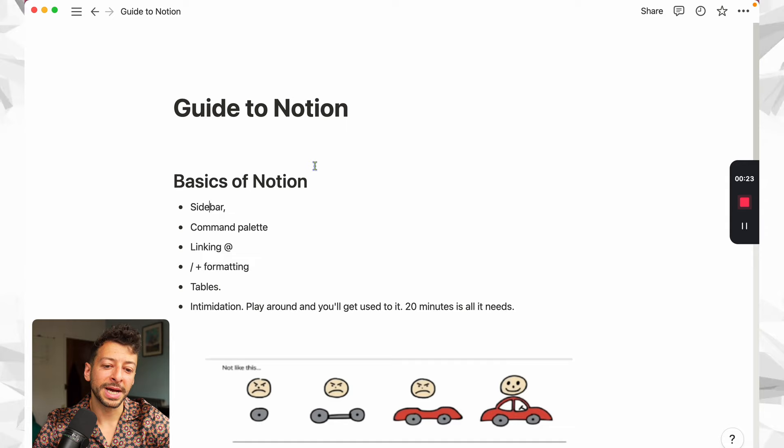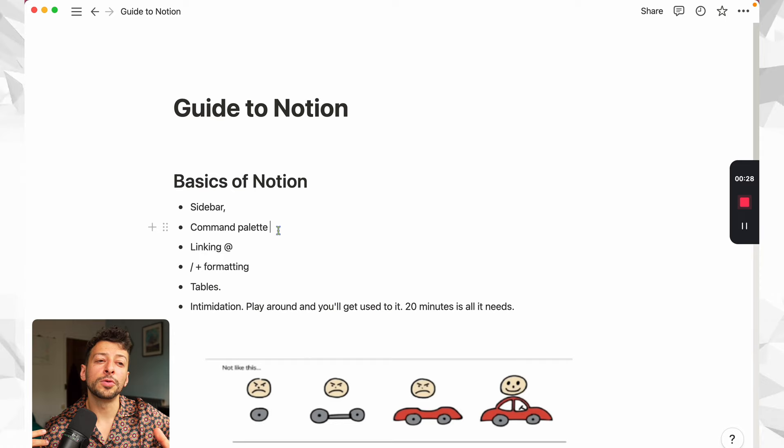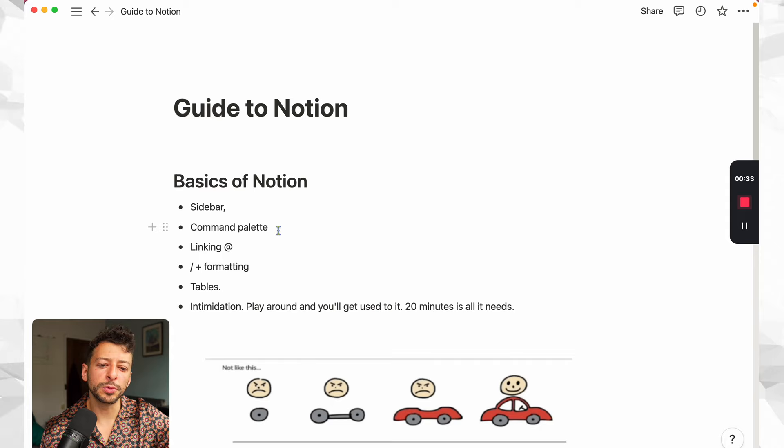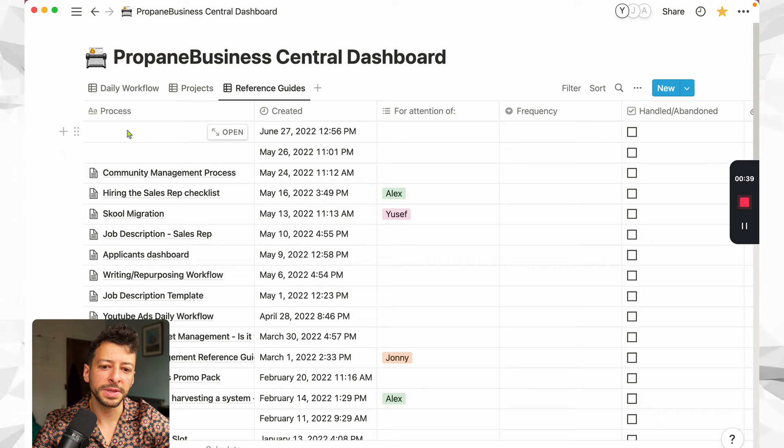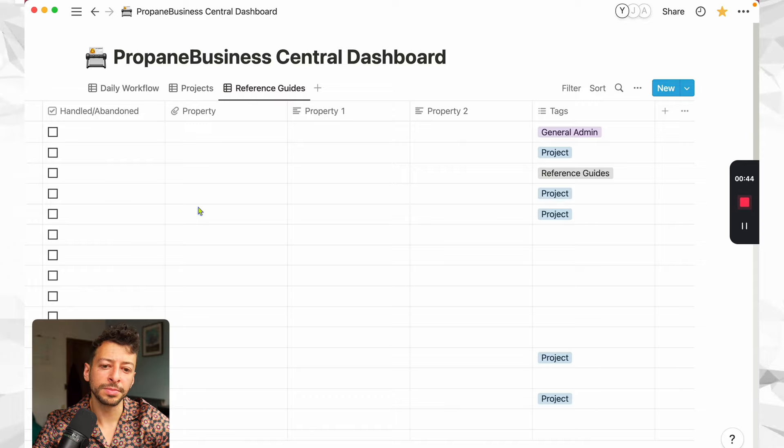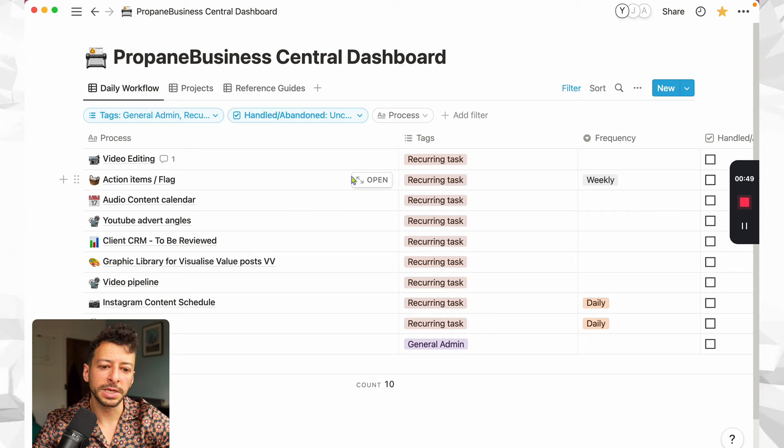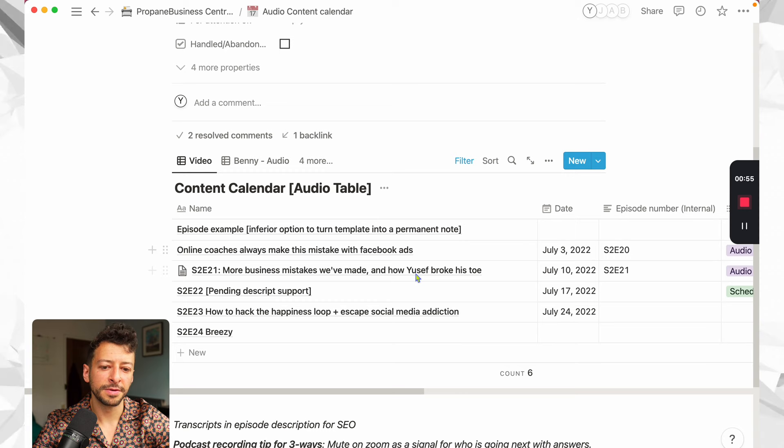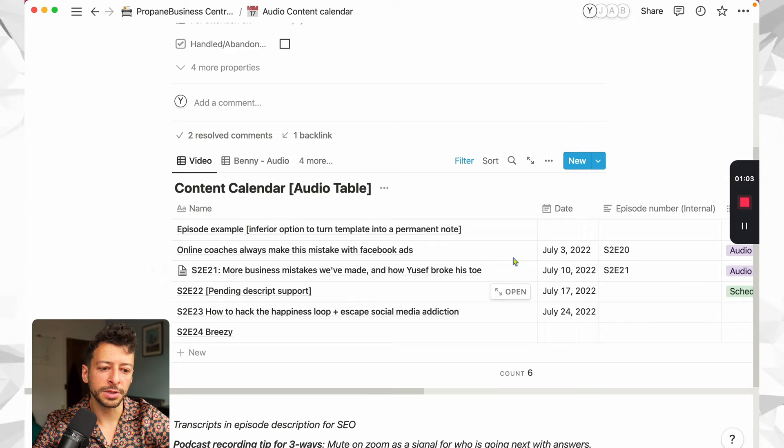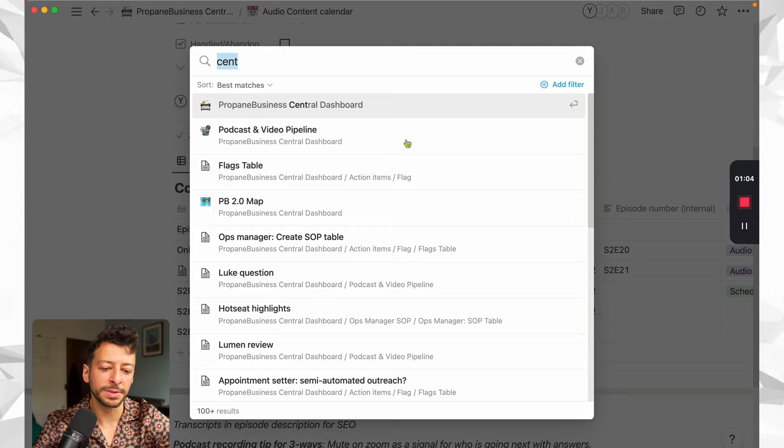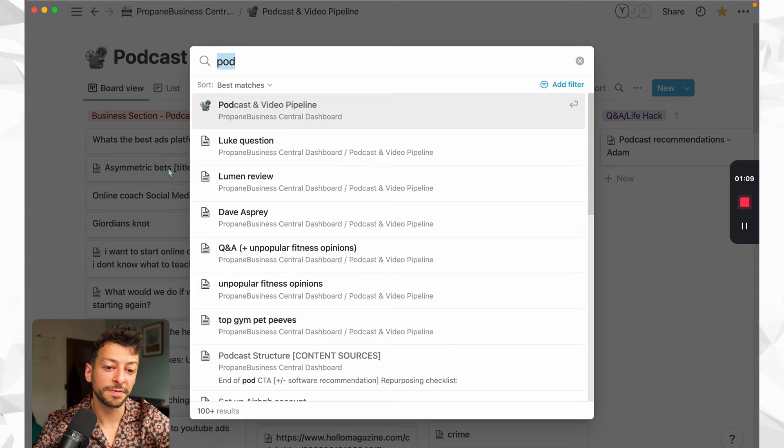We use Notion for client management and also for content pipeline management and SOPs. So processes within the business. For example, if I were to go to Propane Central dashboard, we've got all of the stuff in there in a table format, you can handle things and tag them similar to Excel or something similar to that. If we go to the audio content calendar, this is all the stuff that we have to plan out our podcasts.